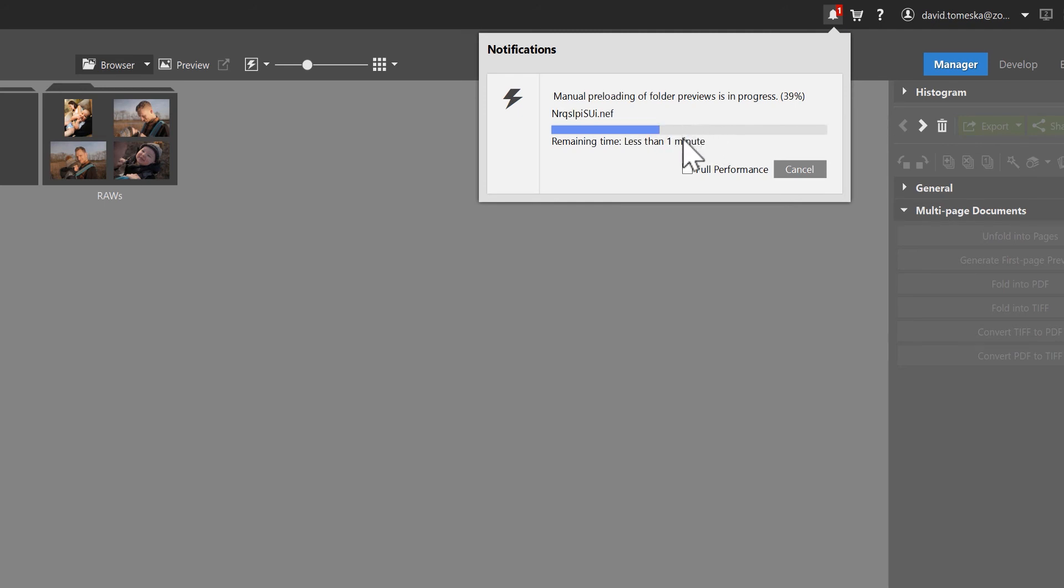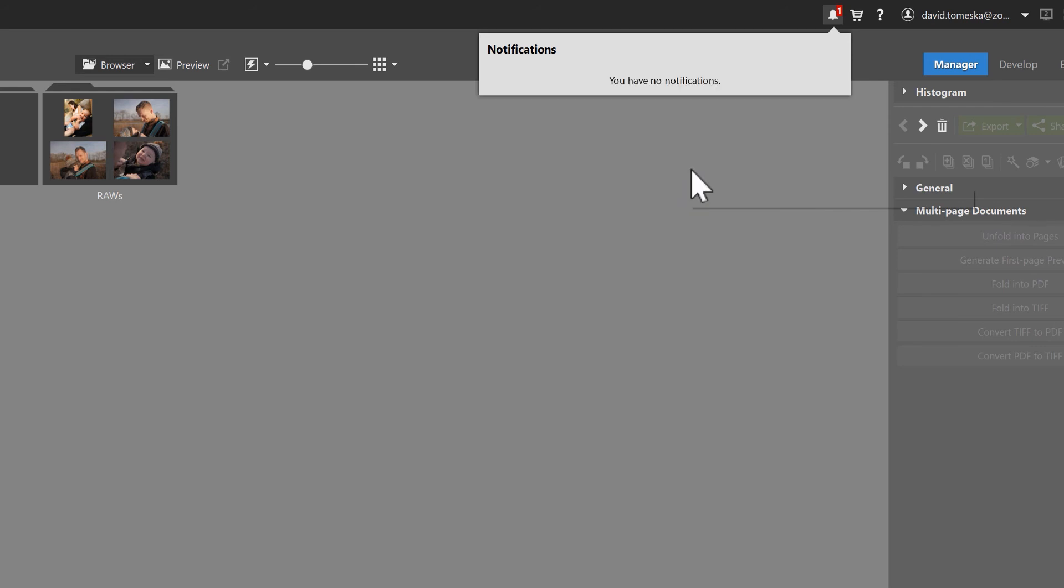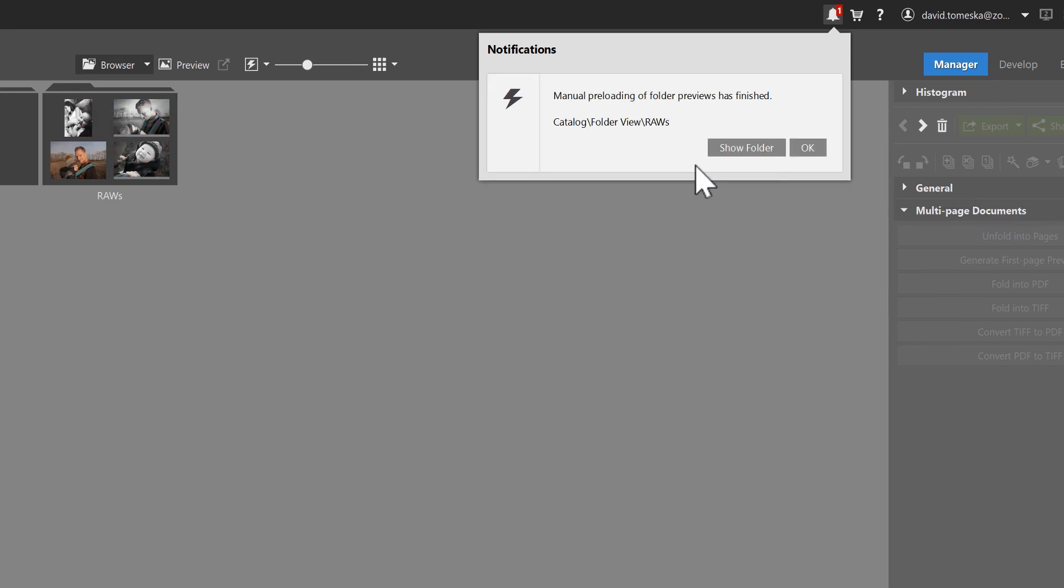You can also click on full performance, but take into account that it'll take up most of your processor's power, and that other apps you might have running in the background will slow down or might even stop working altogether, just depending on the processing power of your computer.